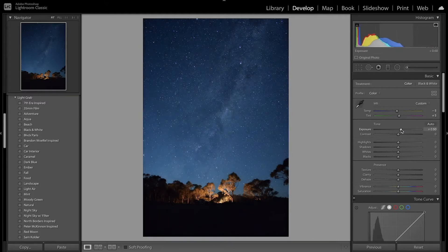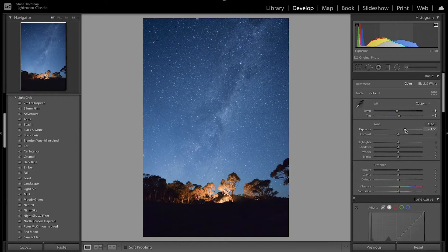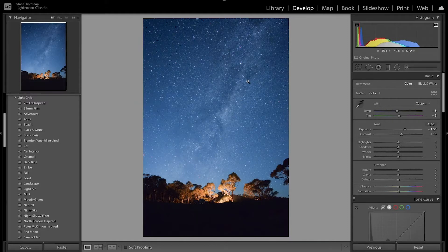I want to increase the exposure since night photos tend to be darker — I really want to bring out all the details so you can see everything I'm working with and the image is properly exposed. I also want to bring up the contrast just to add a little more to the image. With the highlights, there are a lot of brighter parts in the image, so I'm going to bring those down so you can see the stars more clearly.